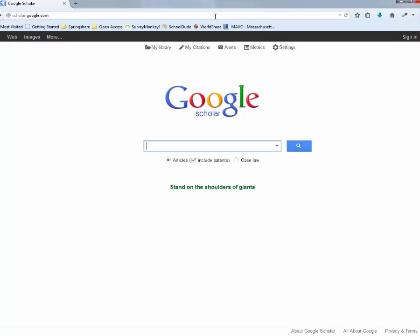It searches other databases that we might not have access to, so you have ways to find articles that you might not otherwise find. And it also connects to our library resources so that you might find articles from our databases through Google Scholar in a way that you might not otherwise, just because it searches terms and uses different words just like any other database.